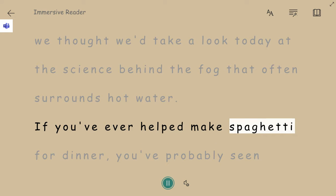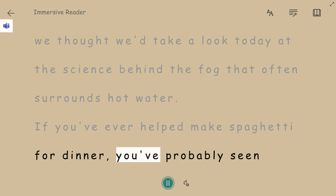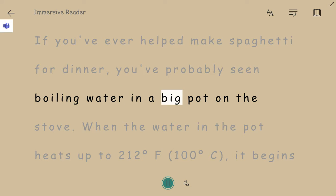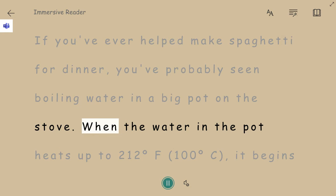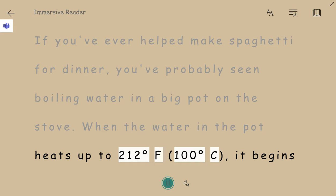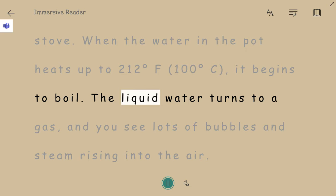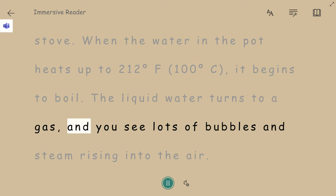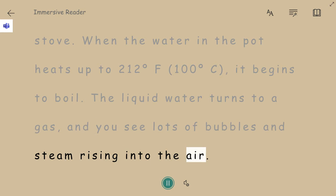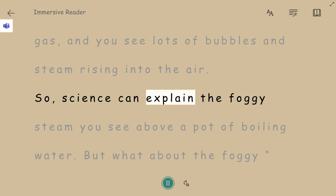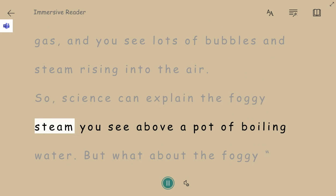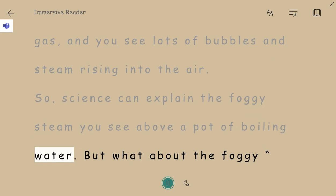If you've ever helped make spaghetti for dinner, you've probably seen boiling water in a big pot on the stove. When the water in the pot heats up to 212 degrees Fahrenheit — 100 degrees Celsius — it begins to boil. The liquid water turns to a gas, and you see lots of bubbles and steam rising into the air. Science can explain the foggy steam you see above a pot of boiling water.